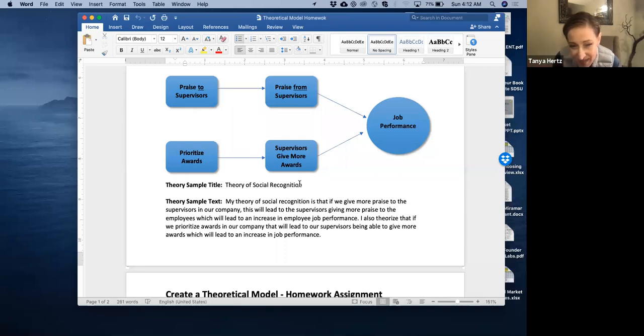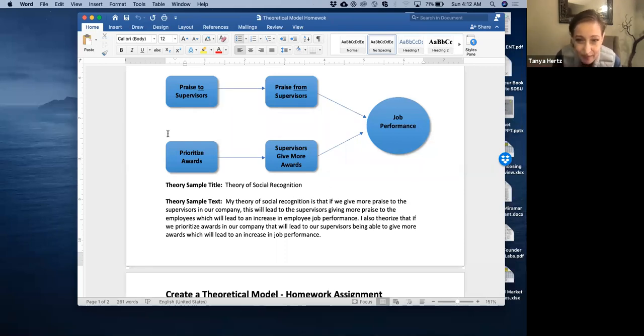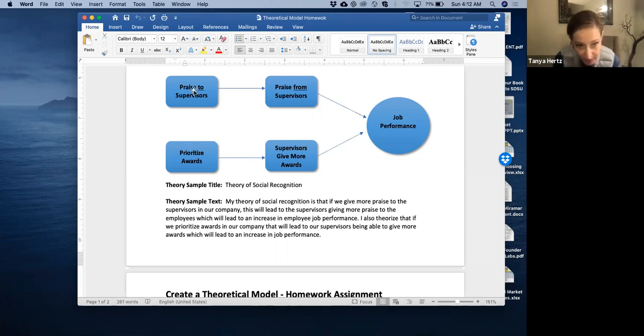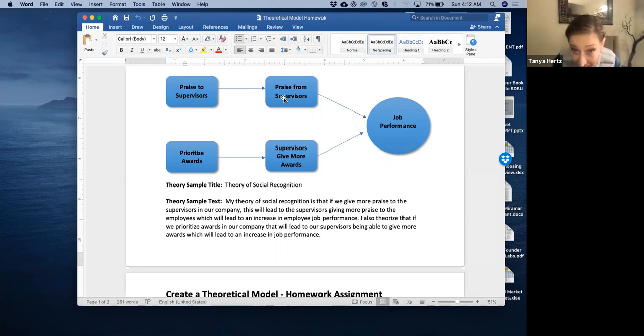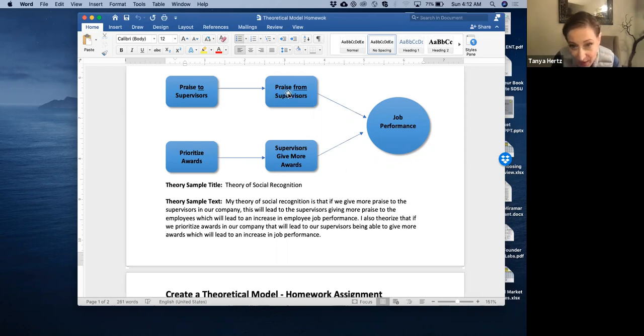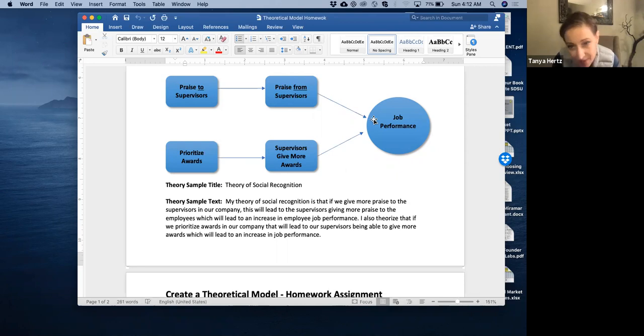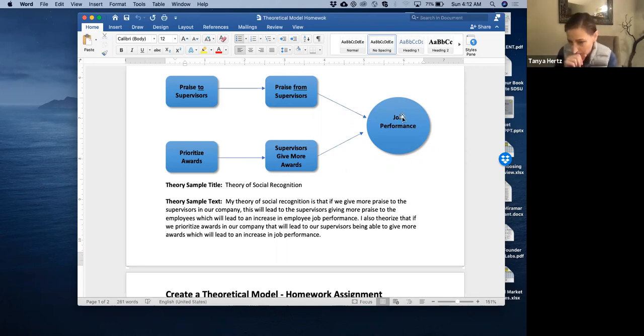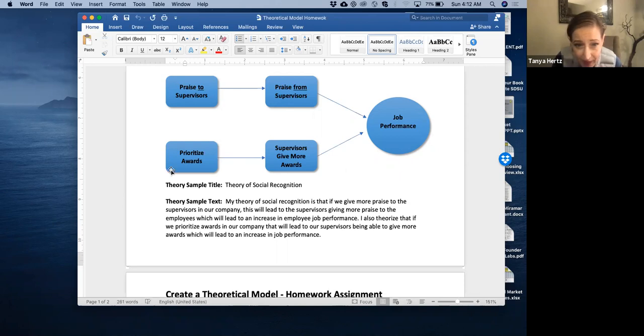But my theory of social recognition is that if we give more praise to the supervisors in our company, that will lead to the supervisors giving more praise to the employees. So more praise from the supervisors, which in turn will lead to an increase in job performance on the part of the employees. That makes sense.